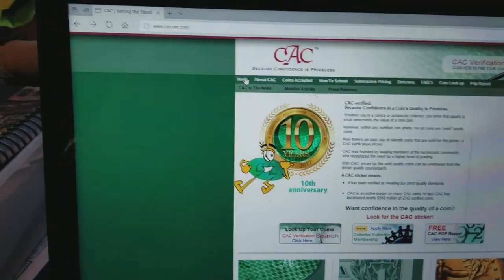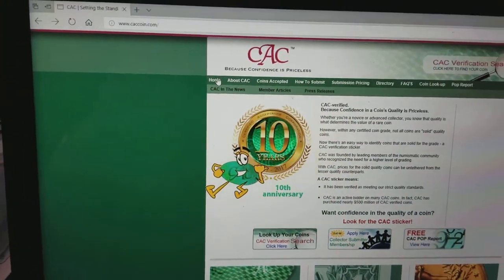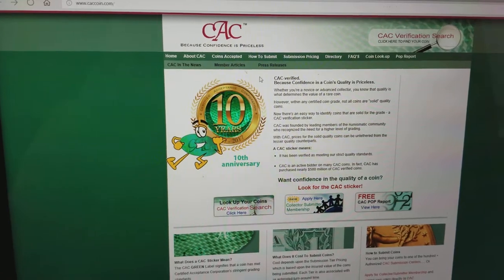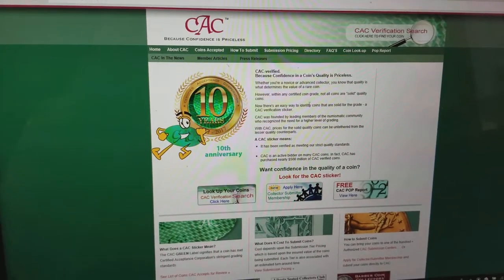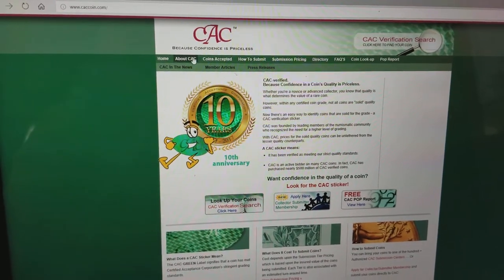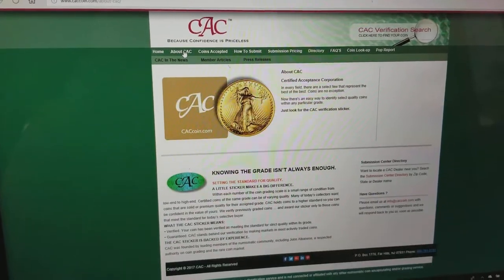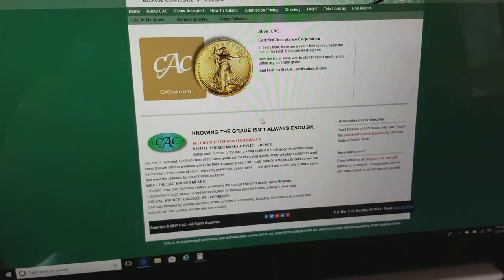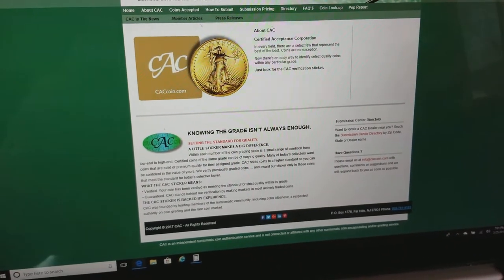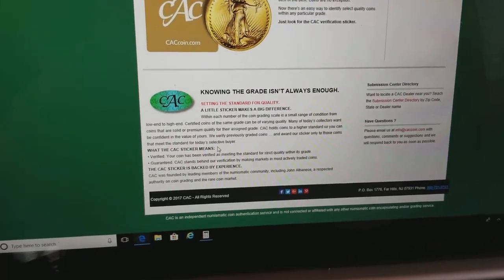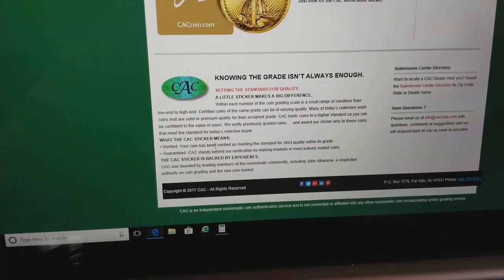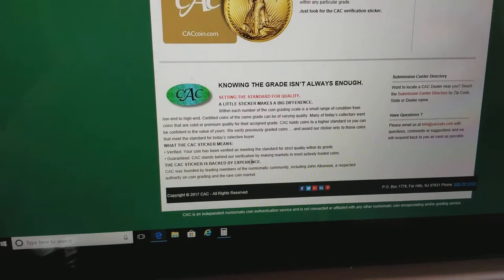CAC sticker. Let's go to caccoin.com. Here's the homepage. And let's take a look. Let's browse through this website. Let's take a look. Knowing the grade isn't always enough. Setting the standard. What does that sticker mean?